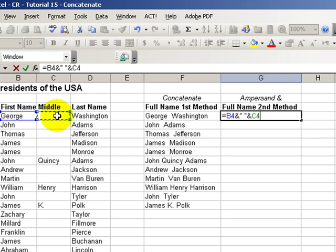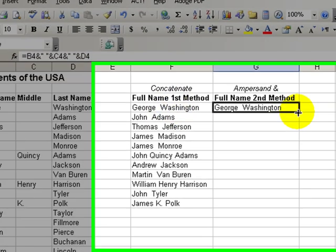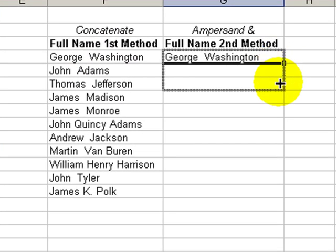And then after the ampersand we will put quotation mark space quotation mark ampersand and then finally a reference to the last name. Control enter. We have that same nasty space in between.